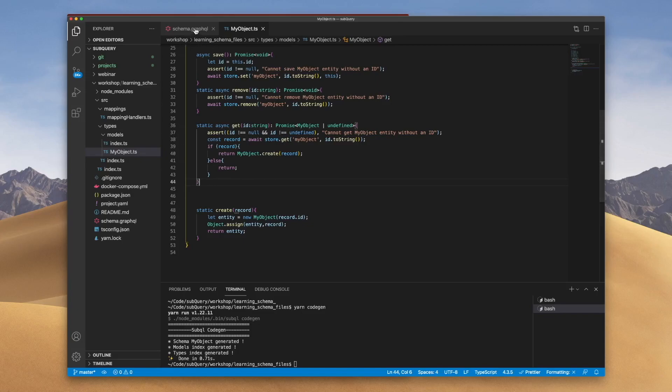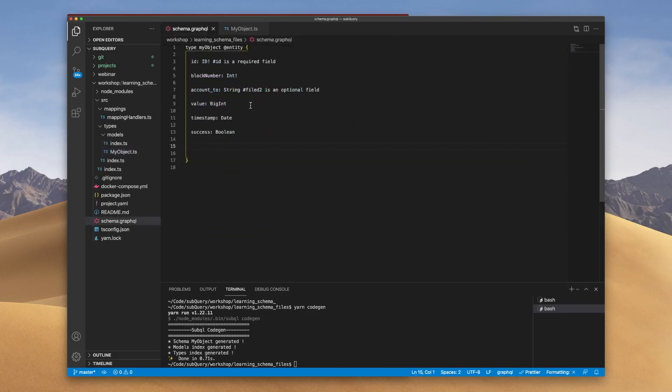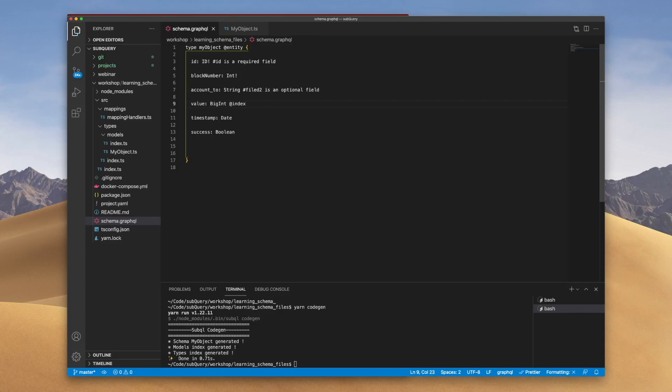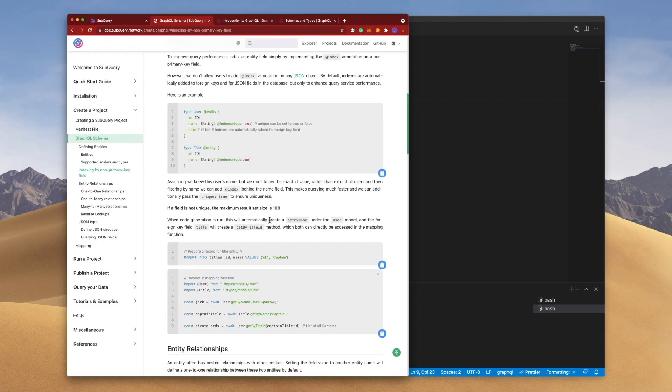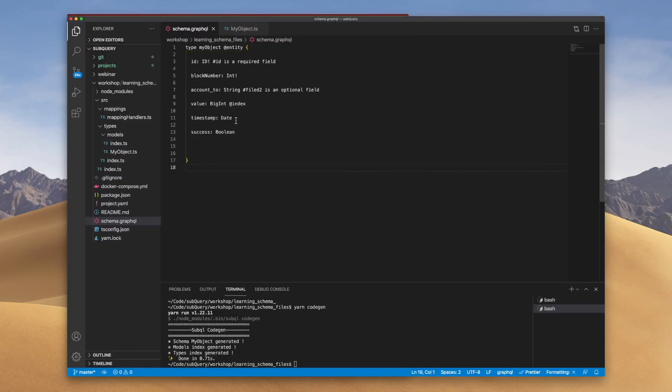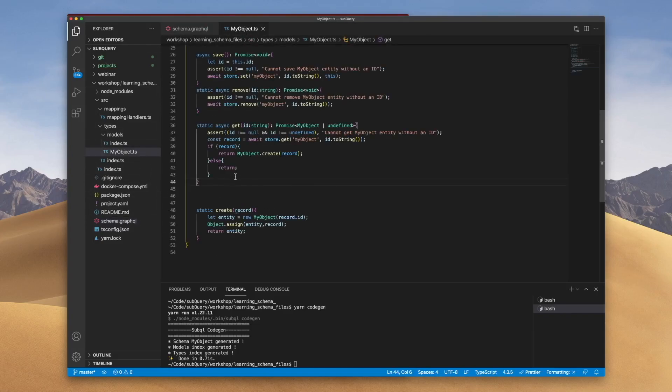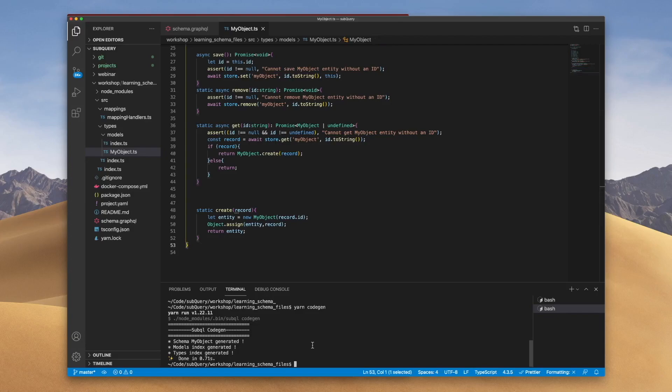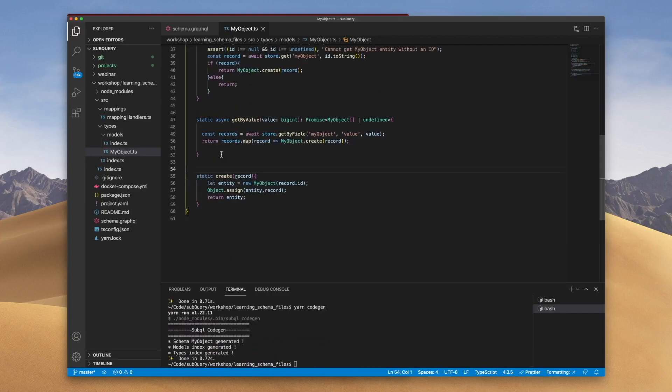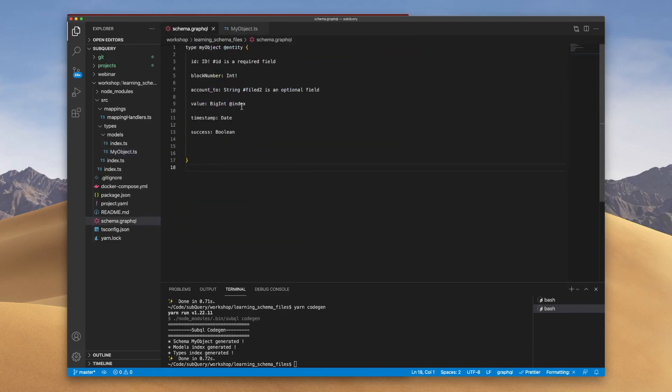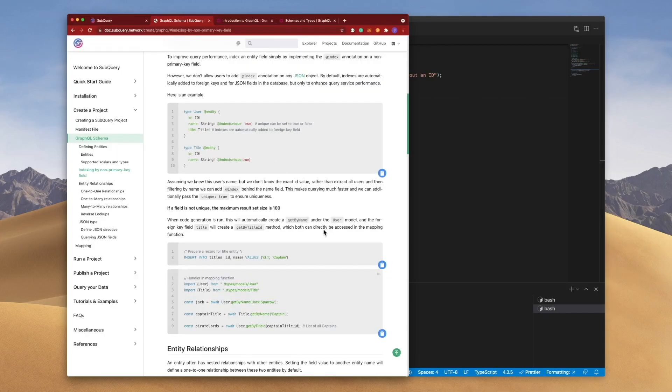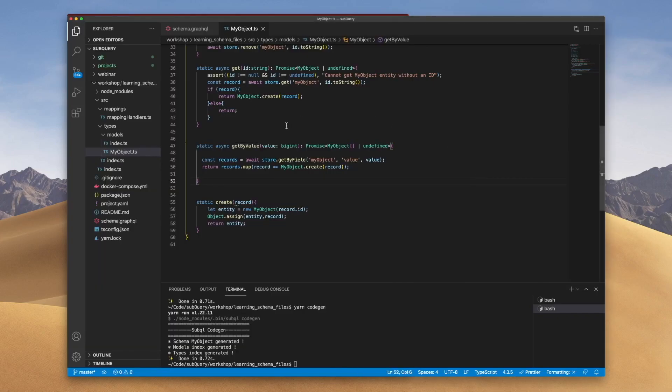Now remember I said that you can add an index. When you do, so for example, if I go @index here, let's save this. When I regenerate this, this is going to automatically create a function. So if I go back to my object file, you'll see that I'm going to get a new function appear here. So remember I've got 53 lines. Let's go and run codegen. And then you can see here, I've got a new function called getByValue. And the reason why it's value is because this is the name of my field, allowing you to access it directly in the mapping function as well. So that's what happens when you add the index annotation to a field.